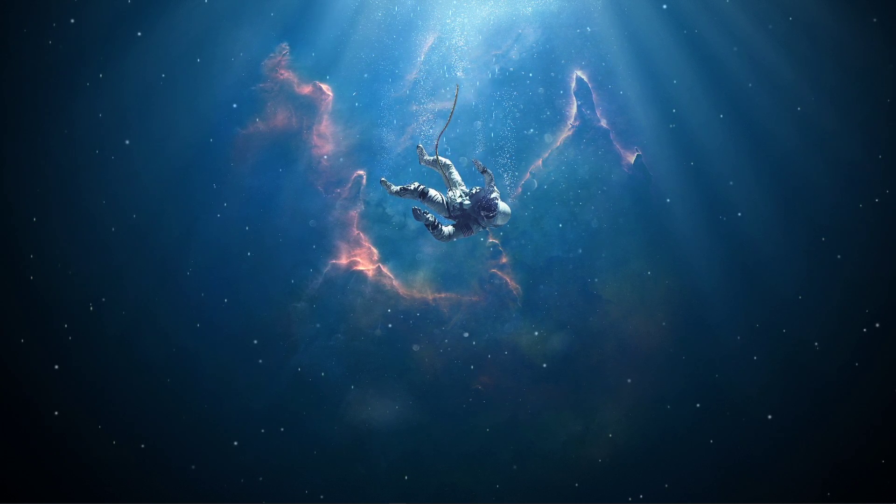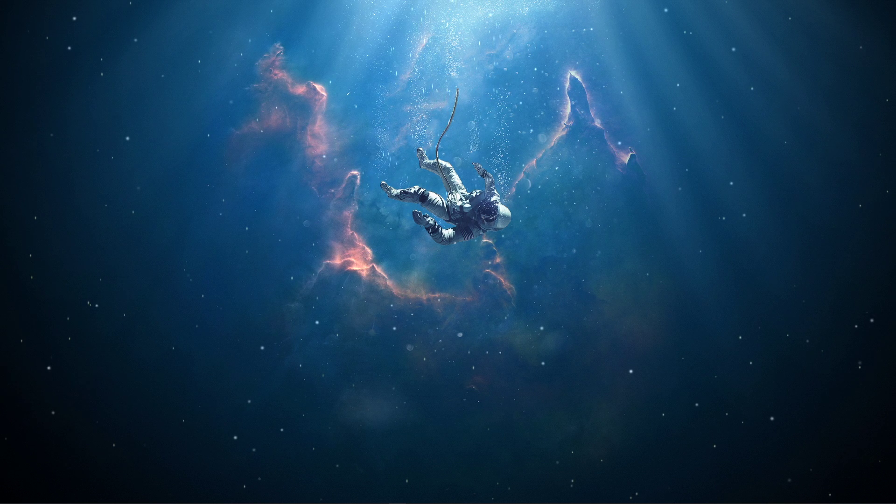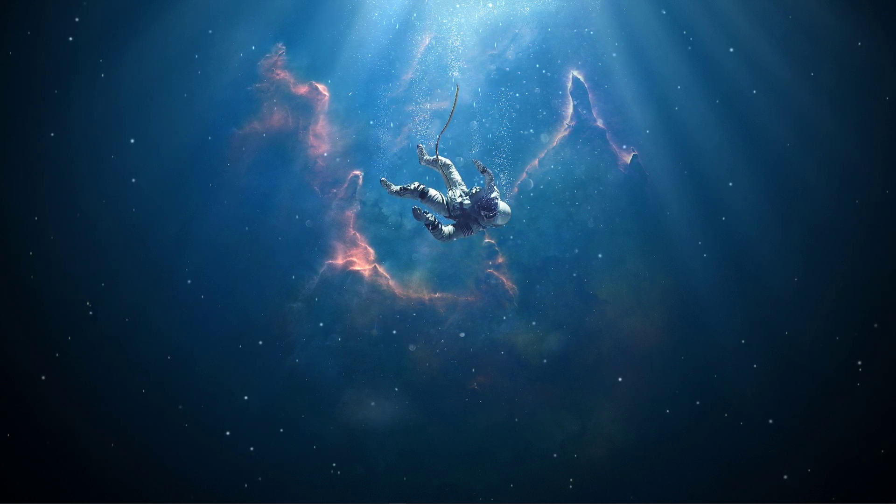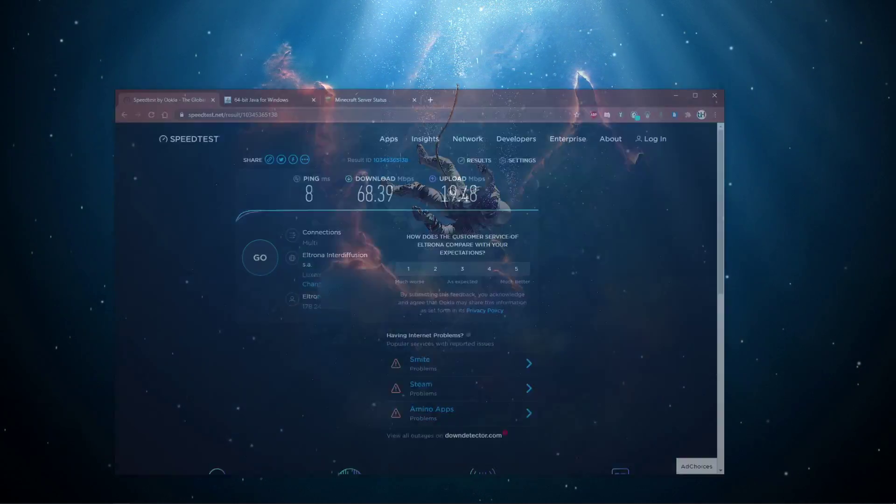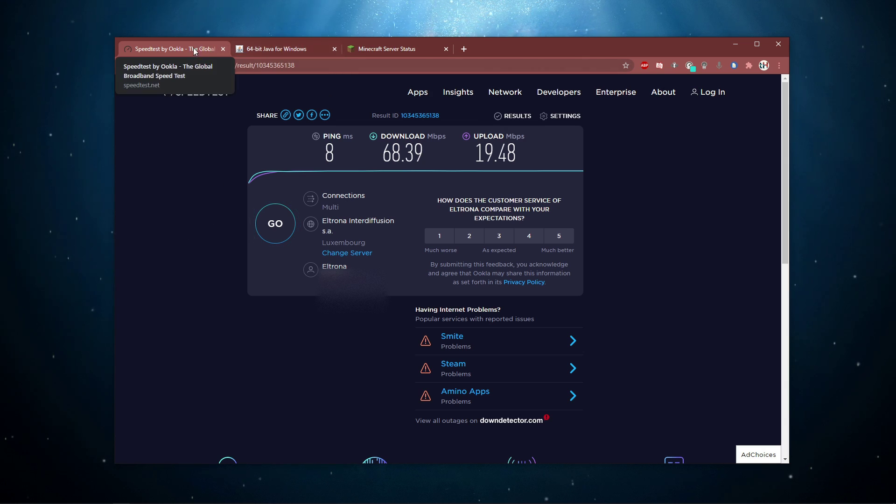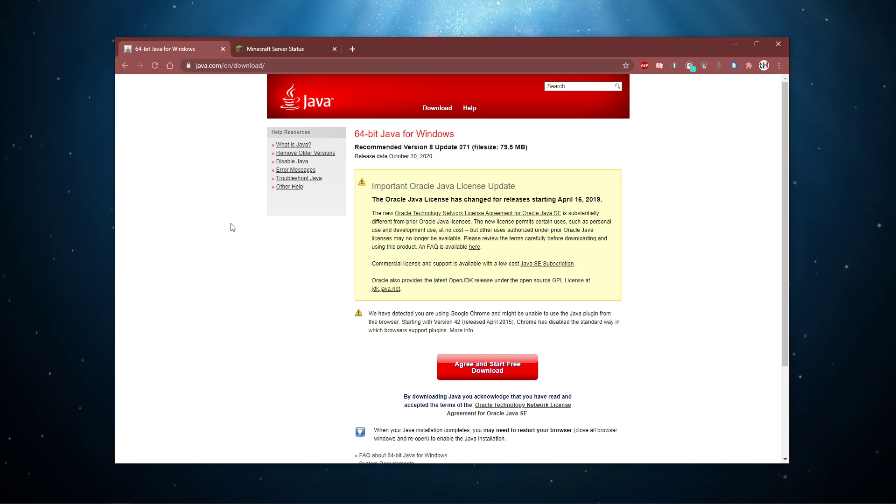This error can also occur when your player files are corrupted, issues with your firewall or antivirus application, when Java is not installed or not up to date, or when players are using different game versions to play on the same server.